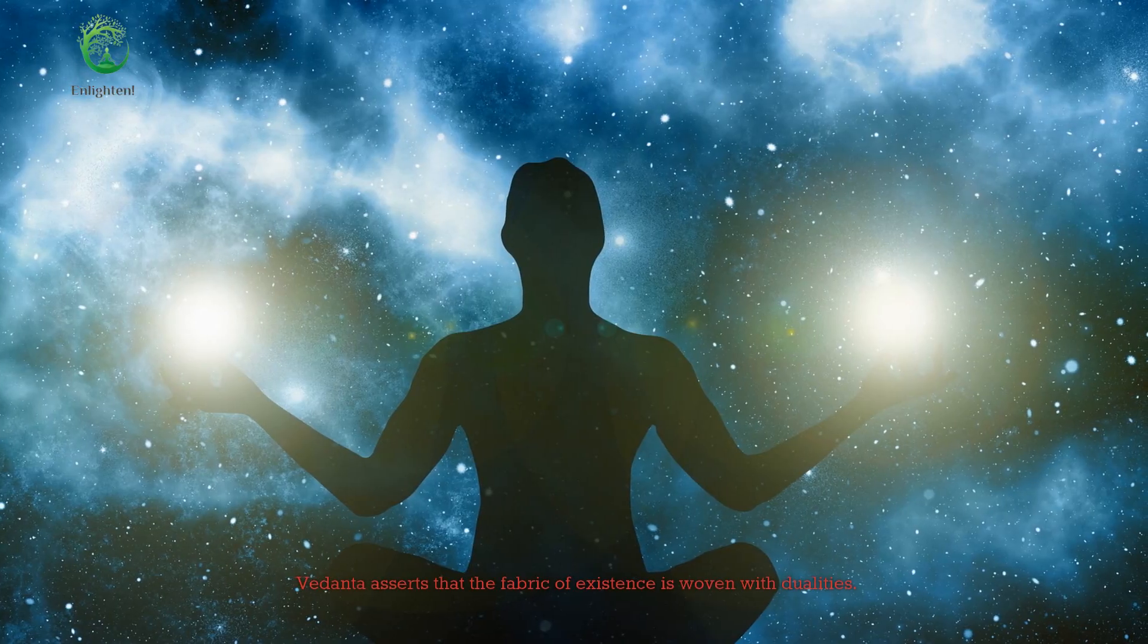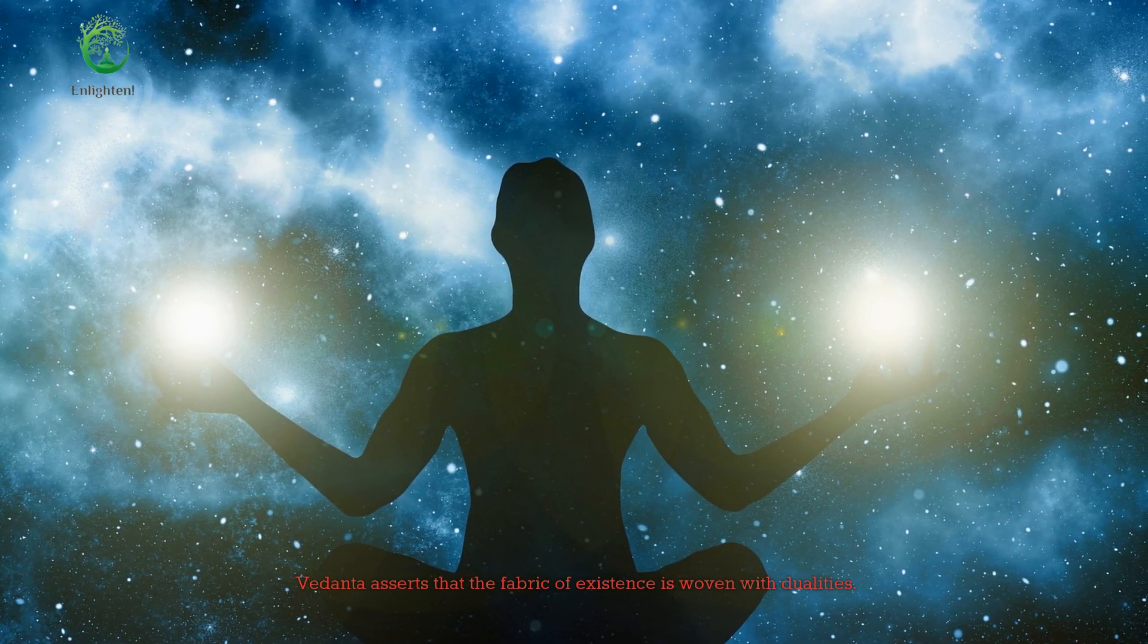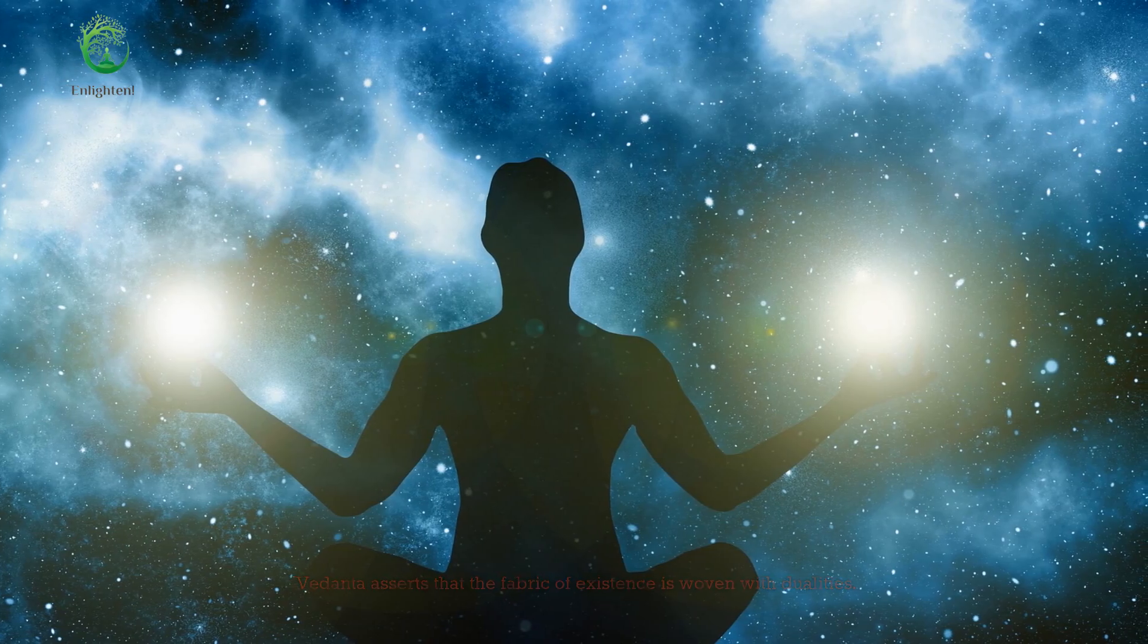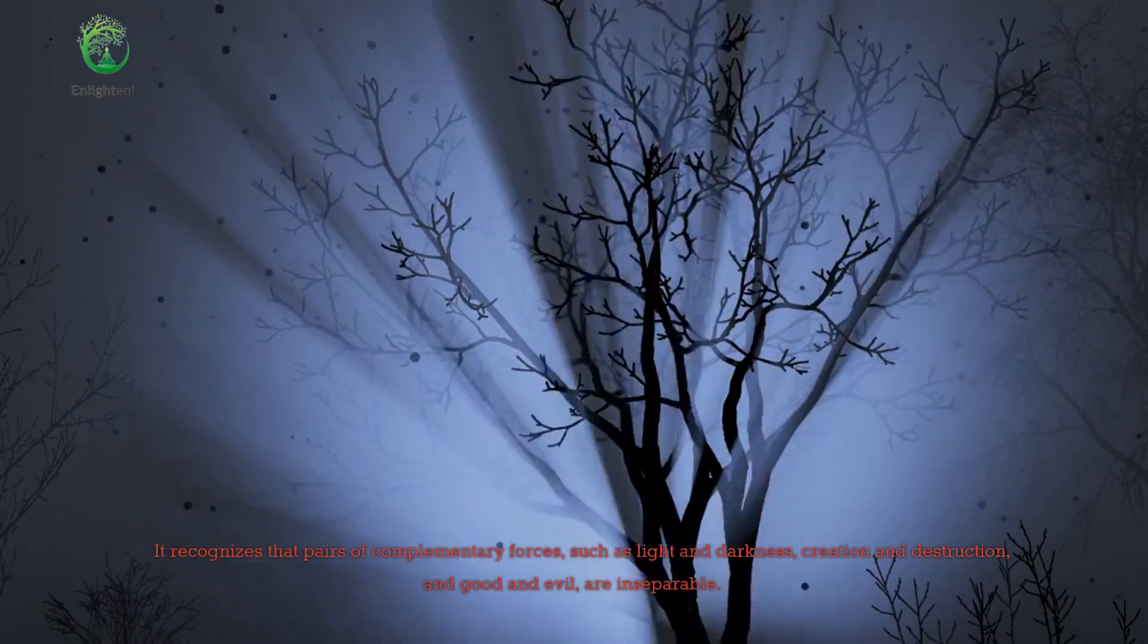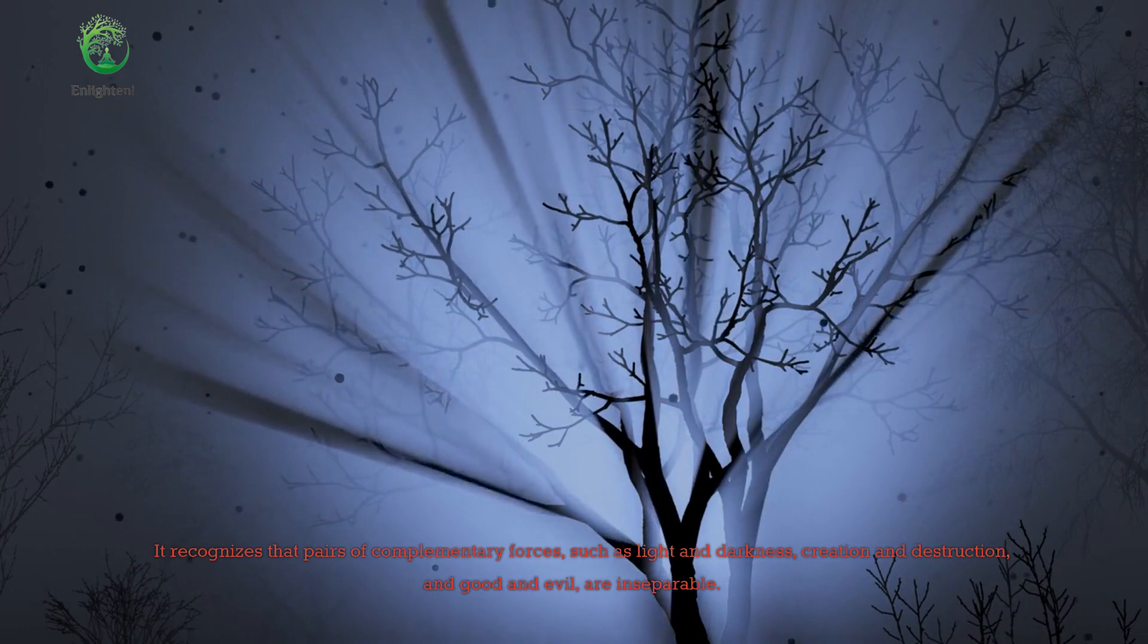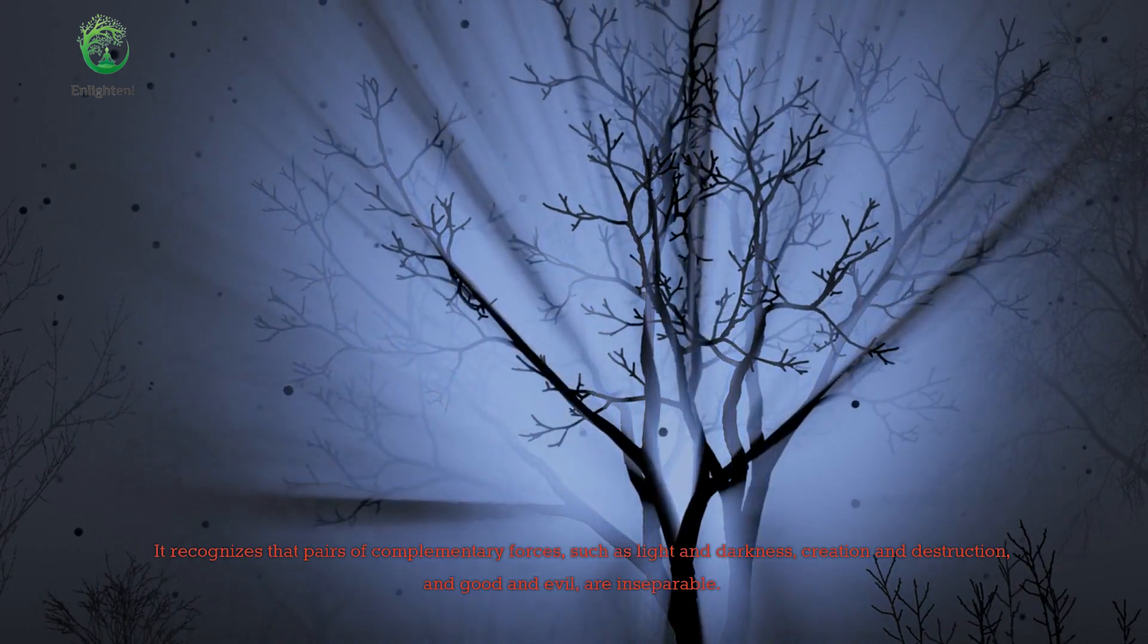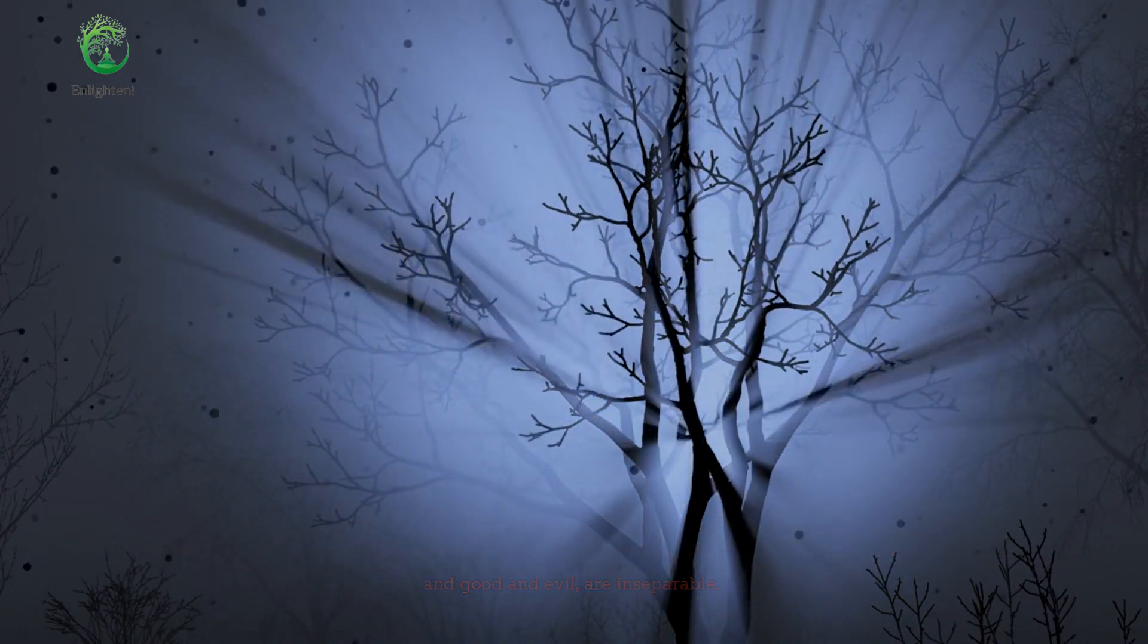Vedanta asserts that the fabric of existence is woven with dualities. It recognizes that pairs of complementary forces, such as light and darkness, creation and destruction, and good and evil, are inseparable.